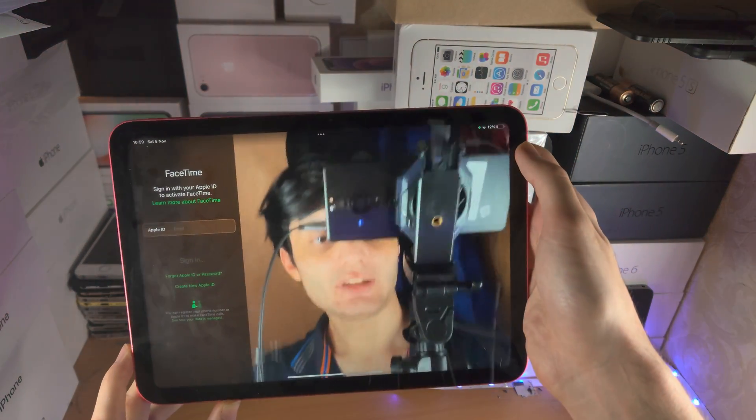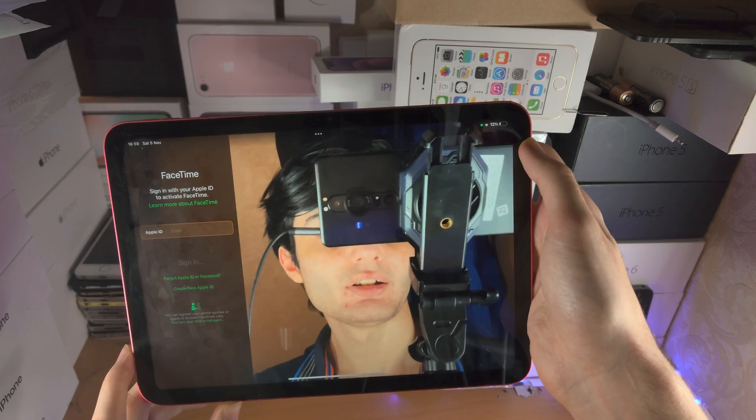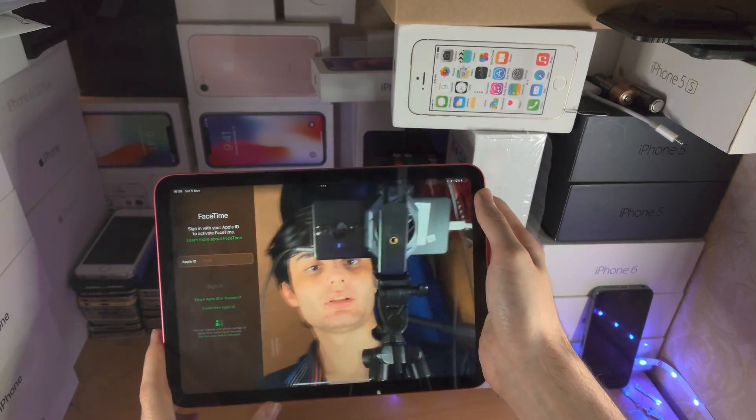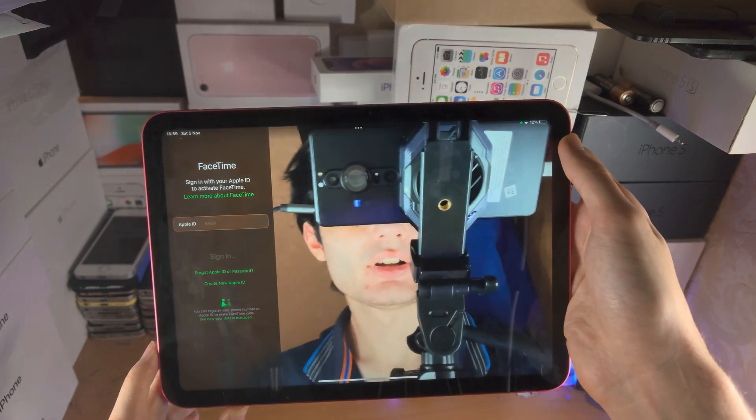Now you can see it's zooming in. You can see it's zooming into my face.